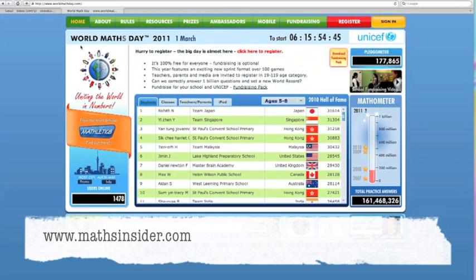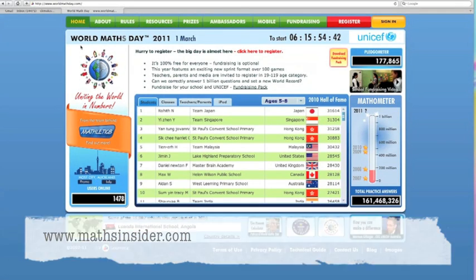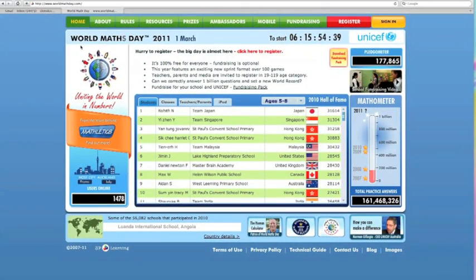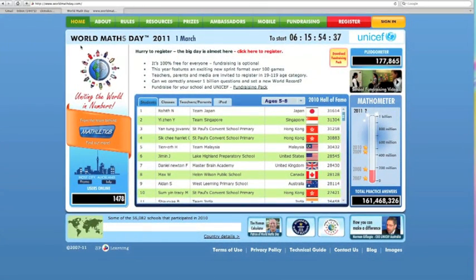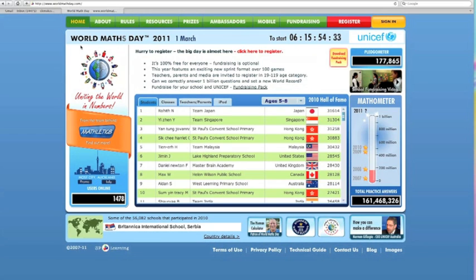Hello, I'm Caroline from www.mathsinsider.com and today I'm going to talk about World Maths Day and how to register, sign in and play on World Maths Day, which this year is on the 1st of March 2011.